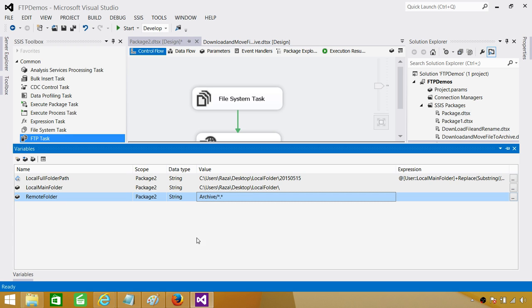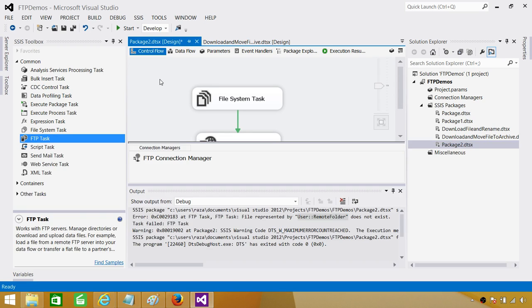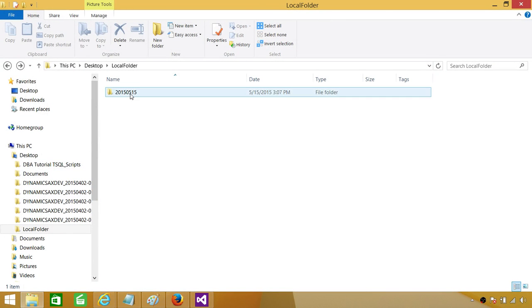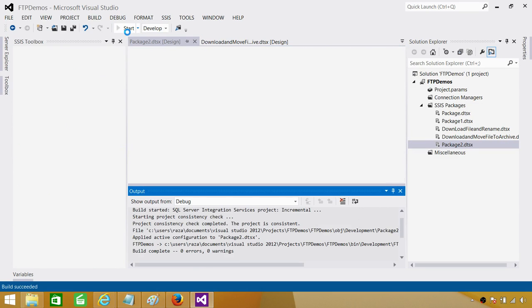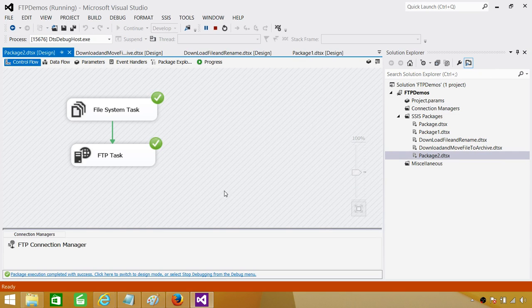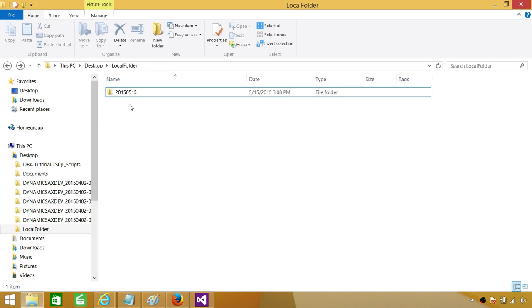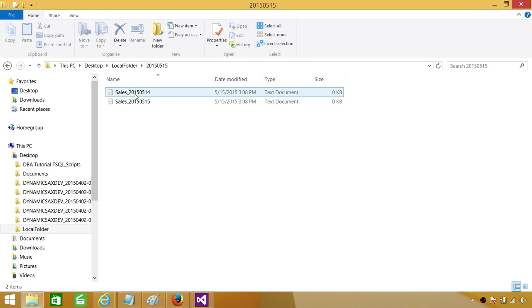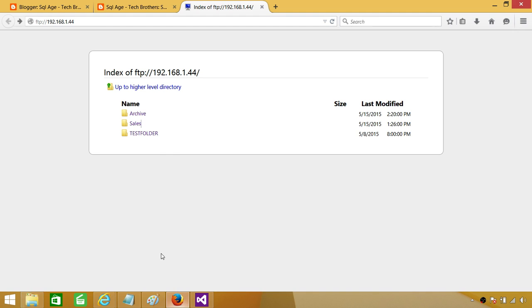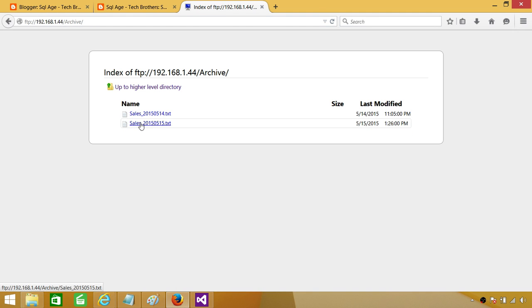Drop the folder one more time manually, then run the package again. It ran successfully. If you take a look in the local folder, the two files have been downloaded from the FTP archive folder.